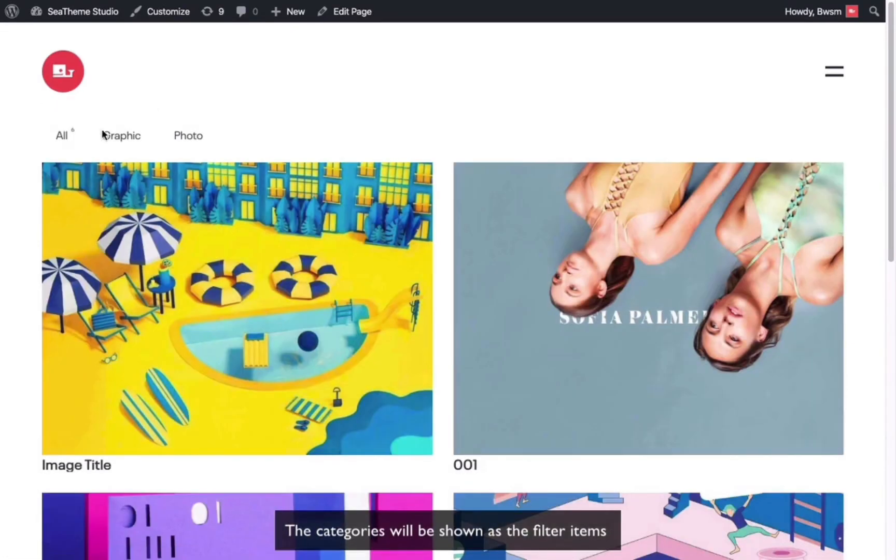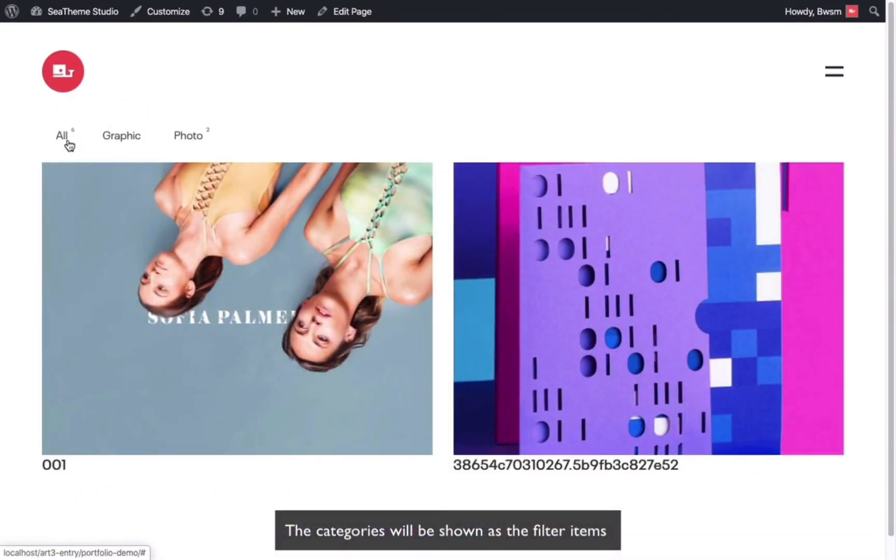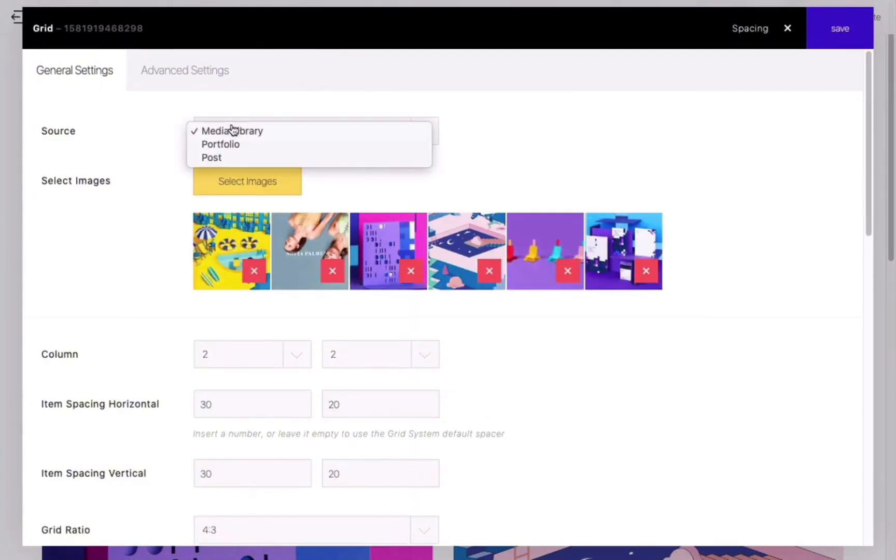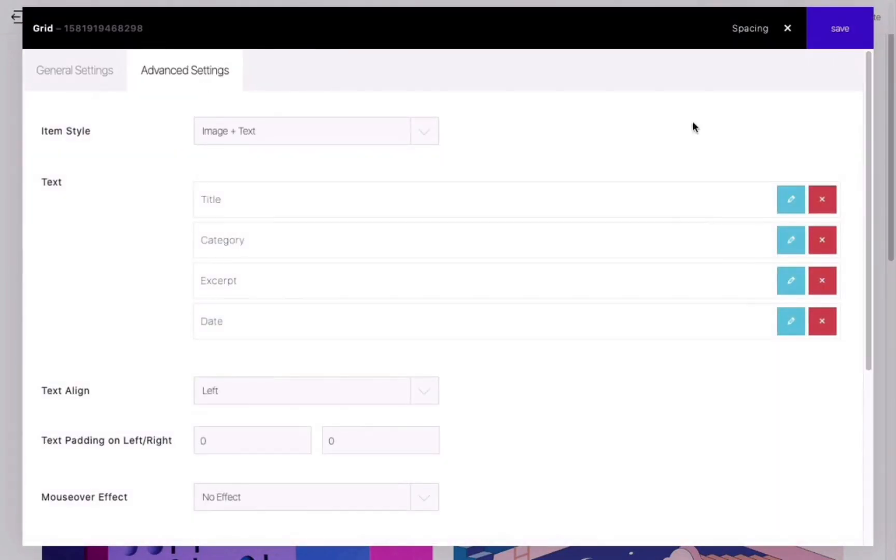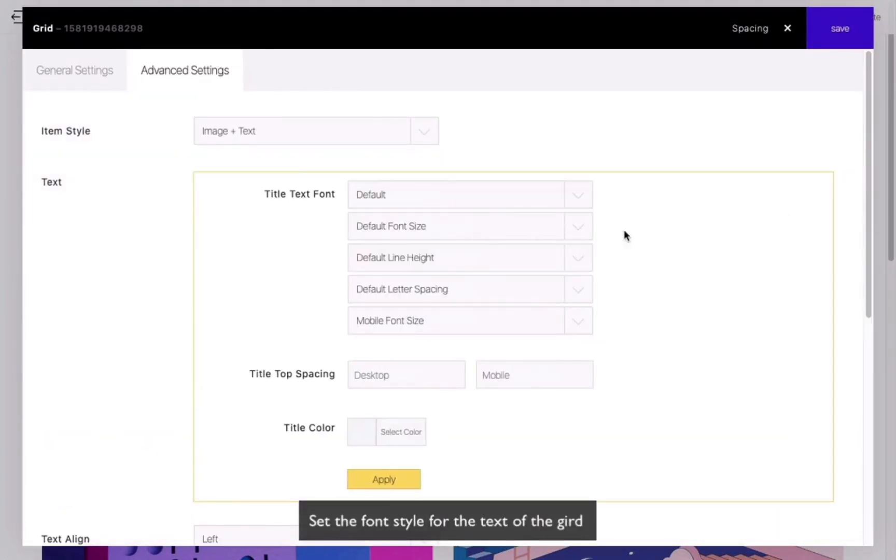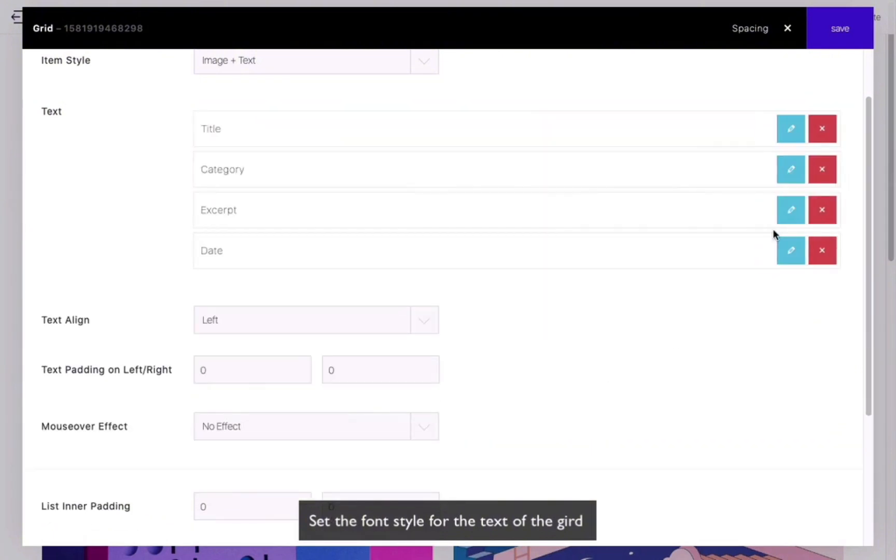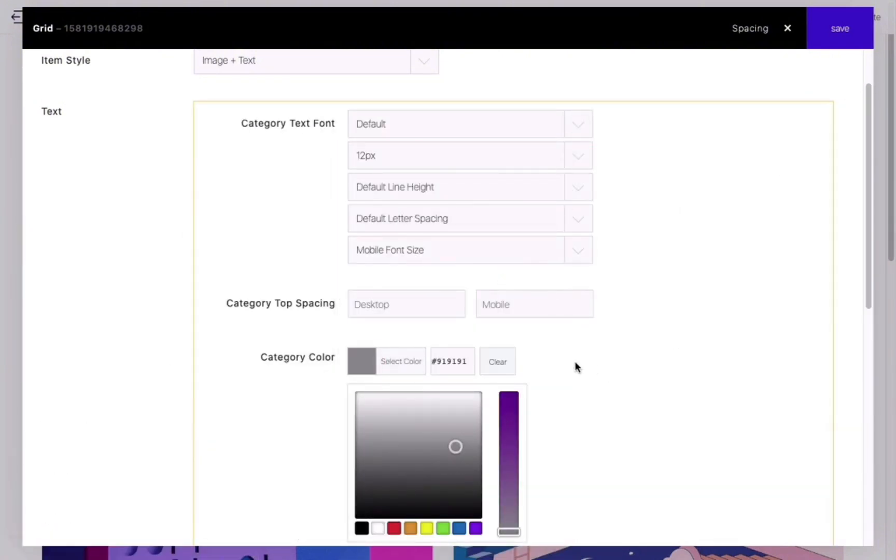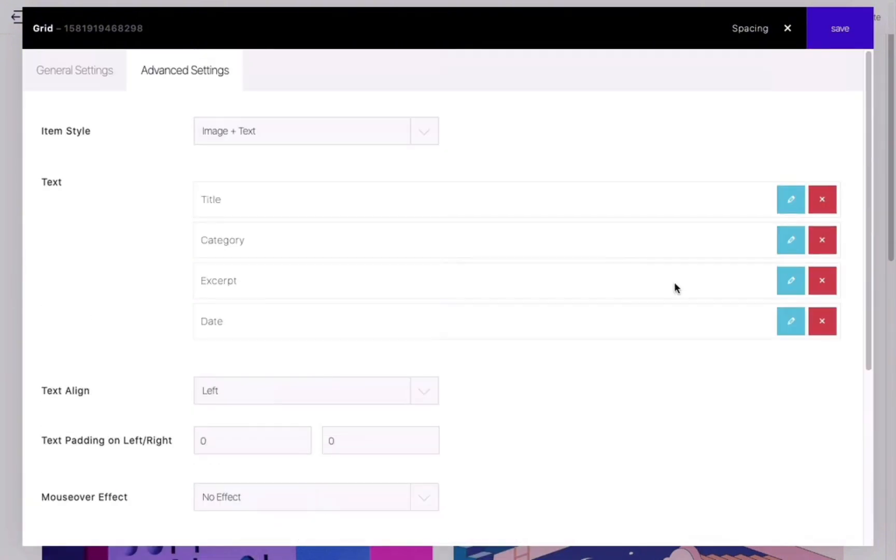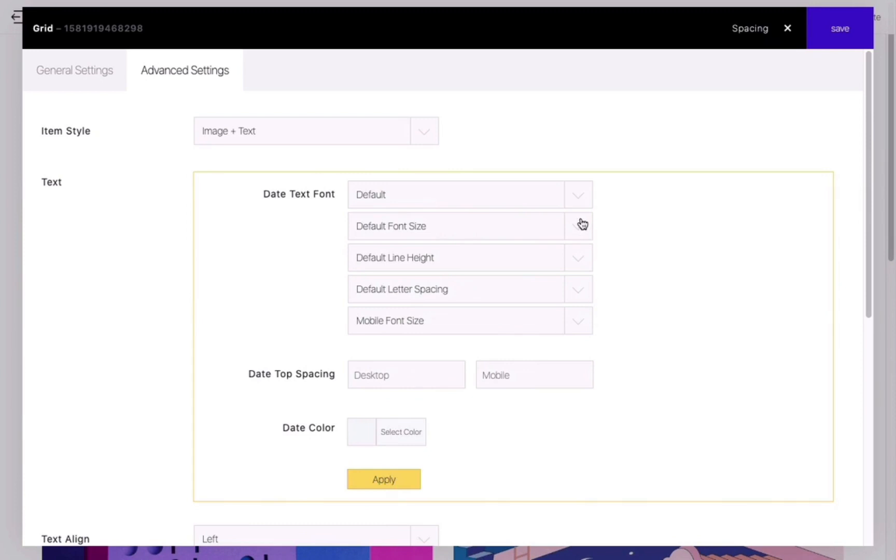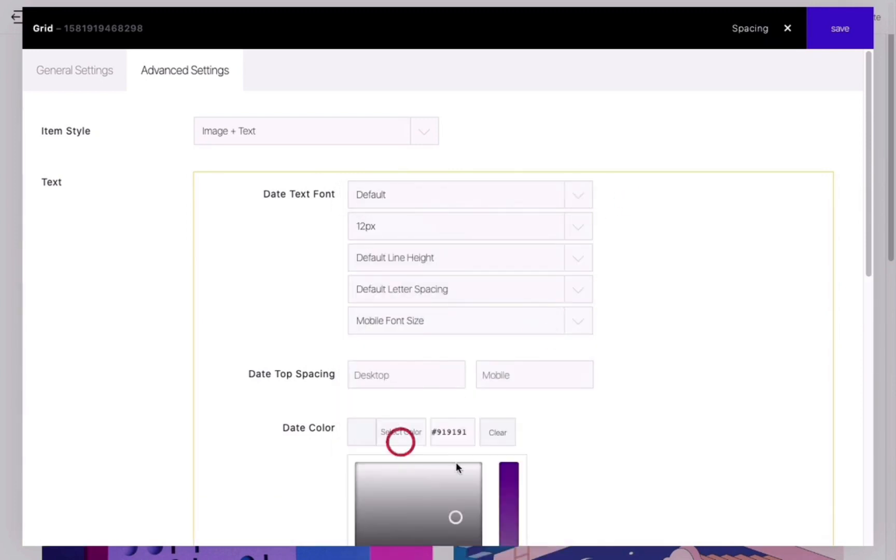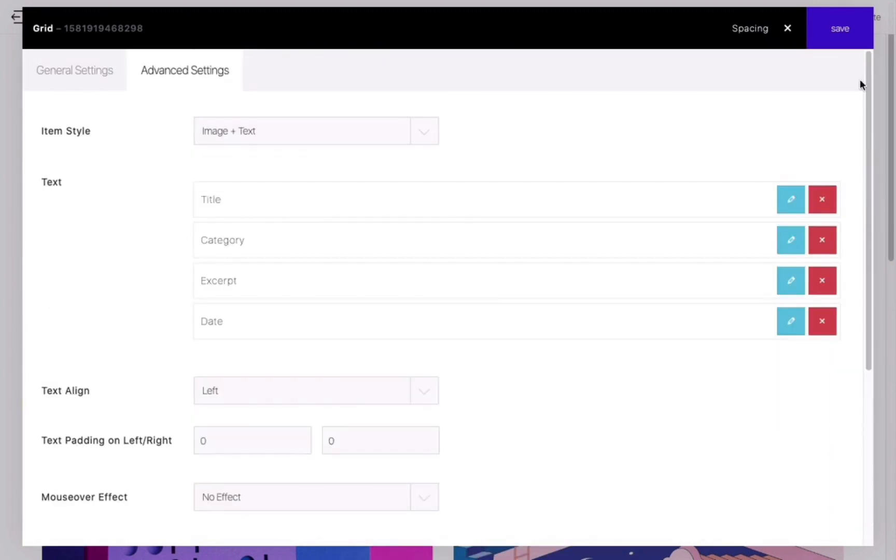Now, let's select the Source as Portfolio again and demonstrate how to set the text style. You can set the font, text size for desktop, laptop, and mobile, spacing, and color.